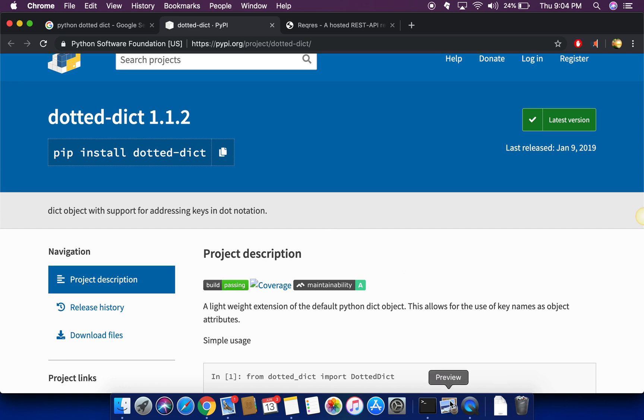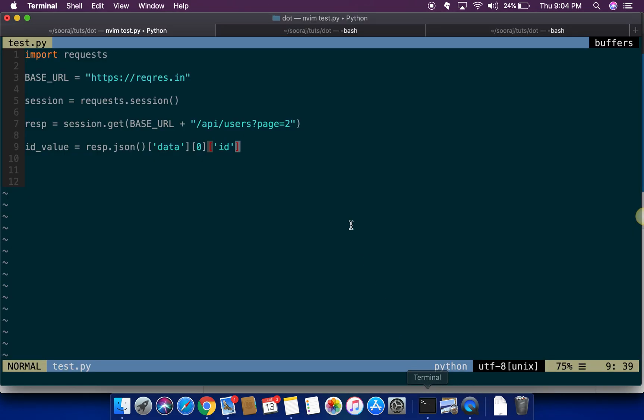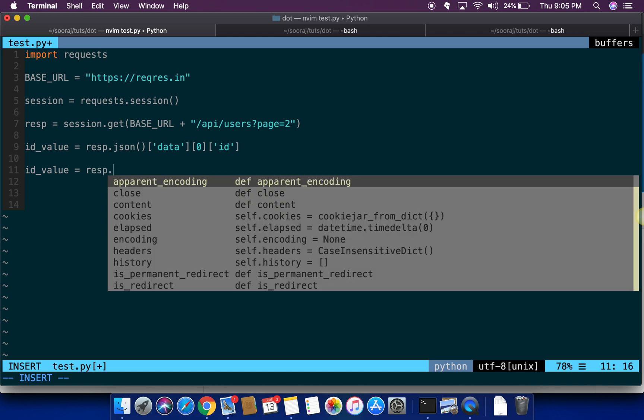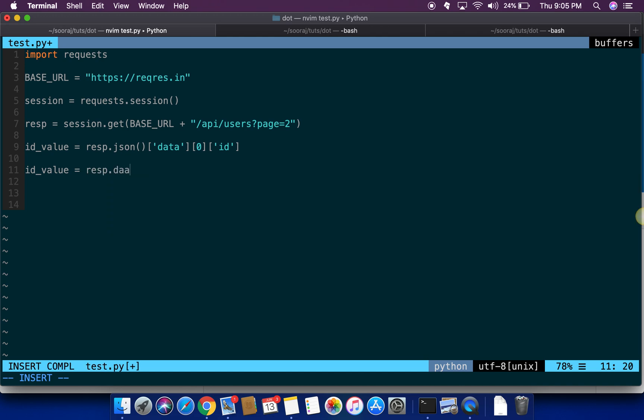What I mean by dotted expression is that instead of, as the line shows here, instead of writing the path this way, what I would want to write is id underscore value here should be able to write as resp dot data dot index 0 here then dot id.